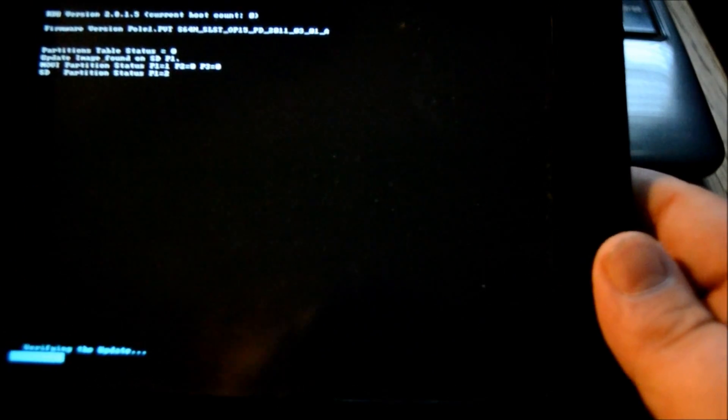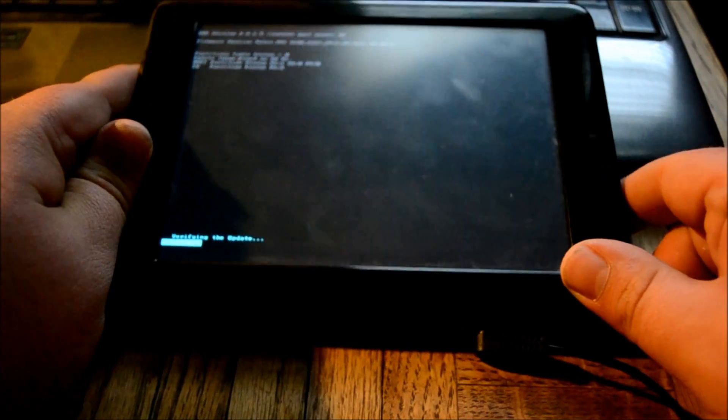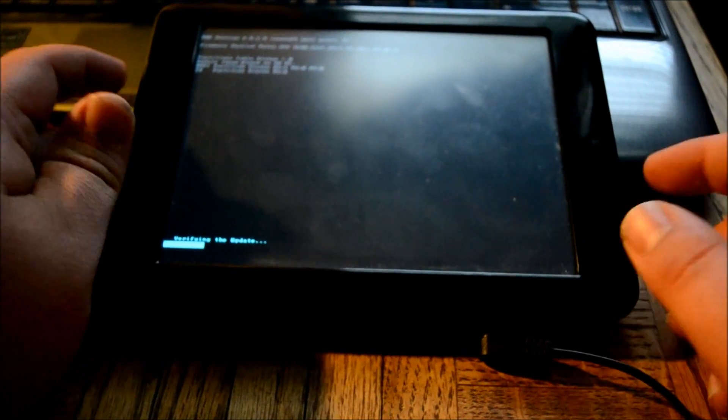And it'll verify the update. Let me go ahead and get the charger cord plugged back into it here, and it can take up to a couple minutes here. So I'm going to let it record and then I'll try to do maybe a little fast forwarding.